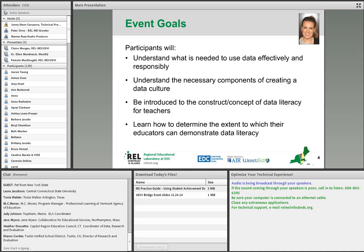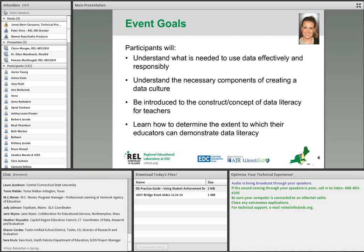Good morning, everyone, and we're so happy to have everyone joining us from across the country. We're going to get started today with today's goals. The goals for today's presentation are to understand what is needed to use data effectively and responsibly, to understand the components of creating a data culture, and specifically, we'll be focusing on the concept of data literacy for teachers and the extent to which educators can demonstrate data literacy and how to determine that.